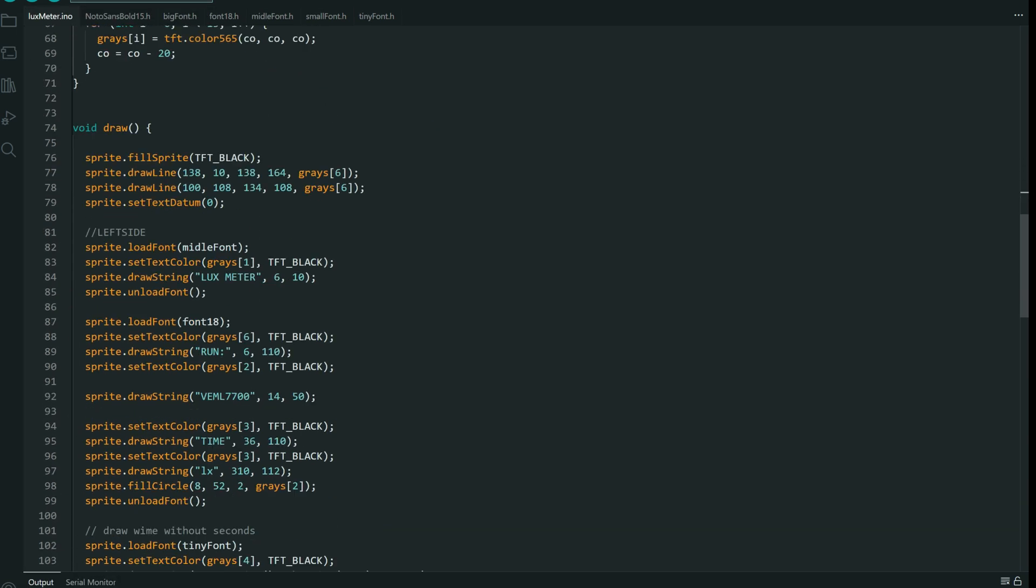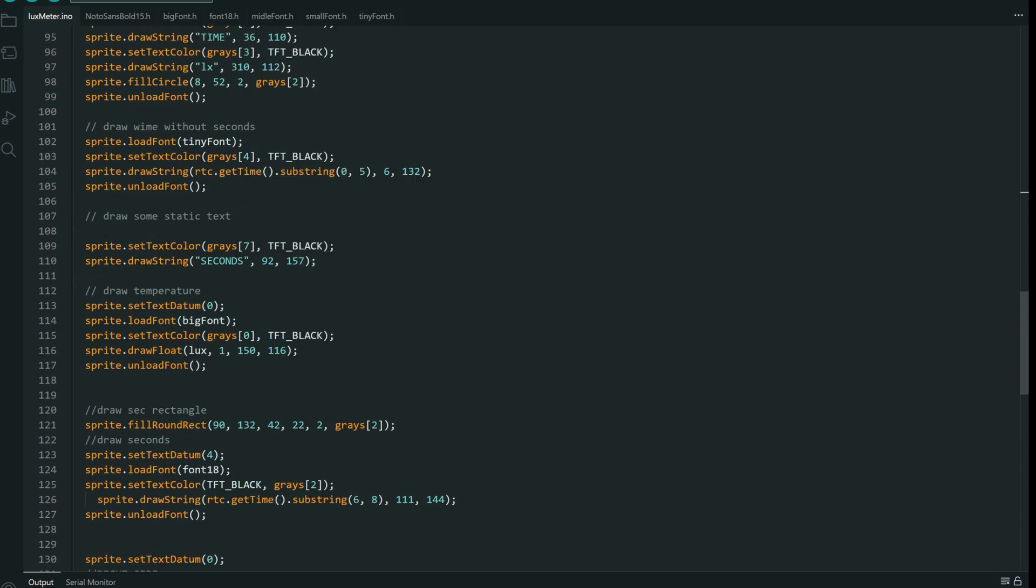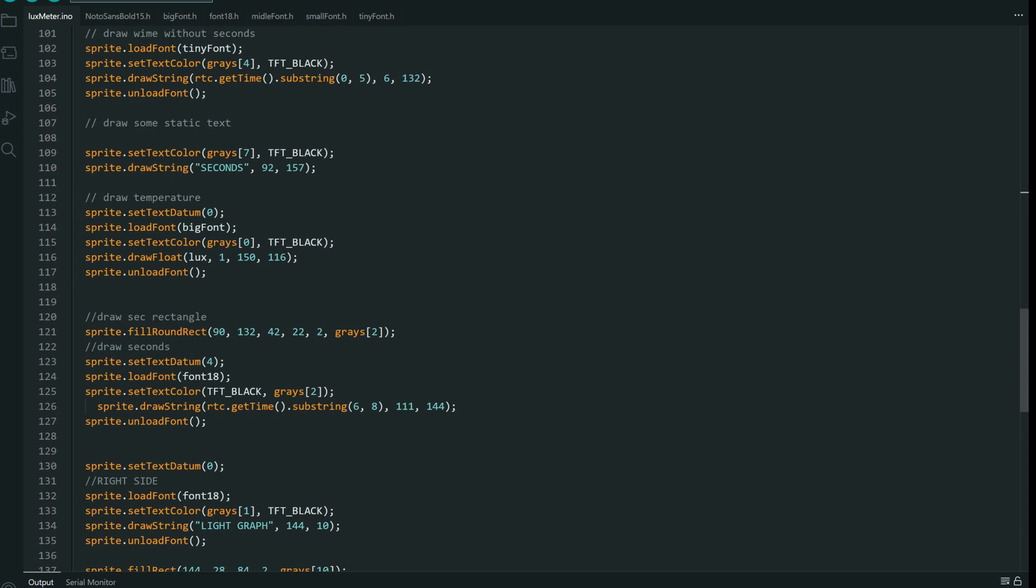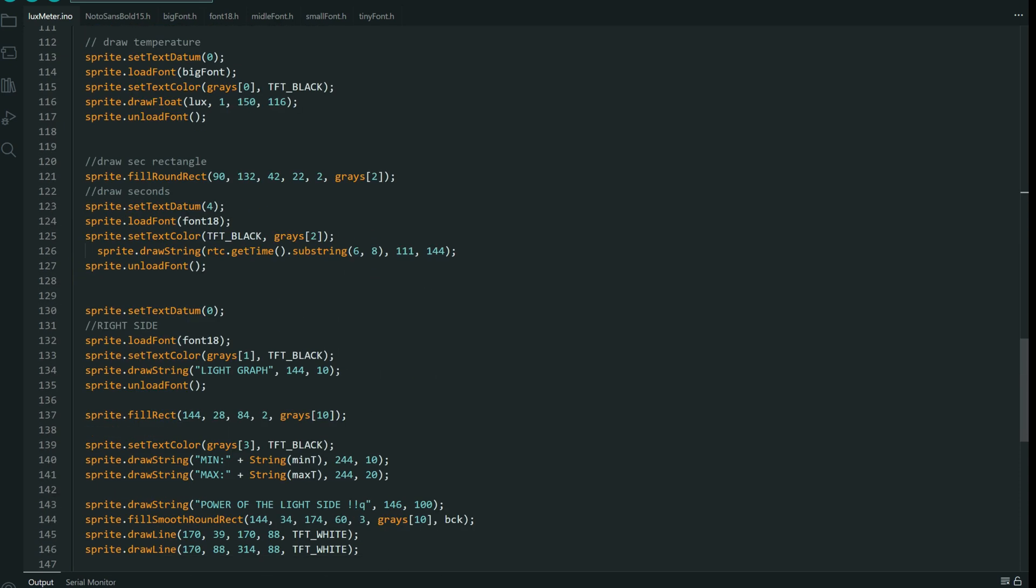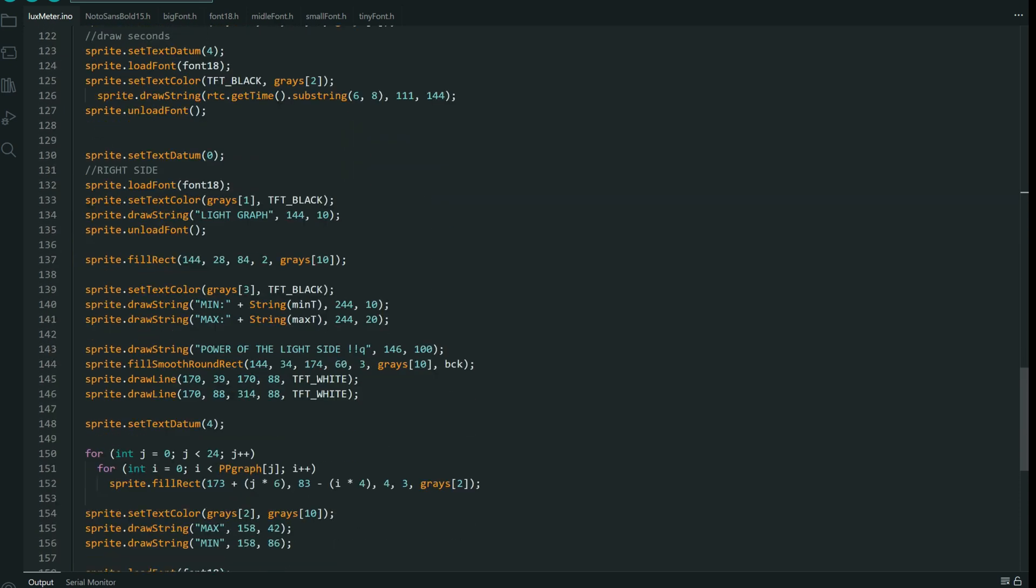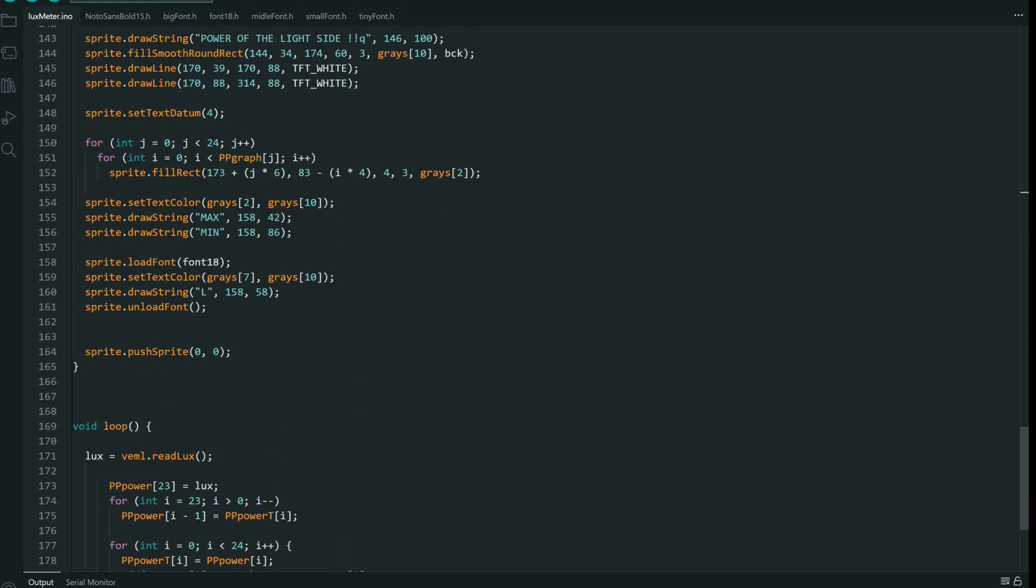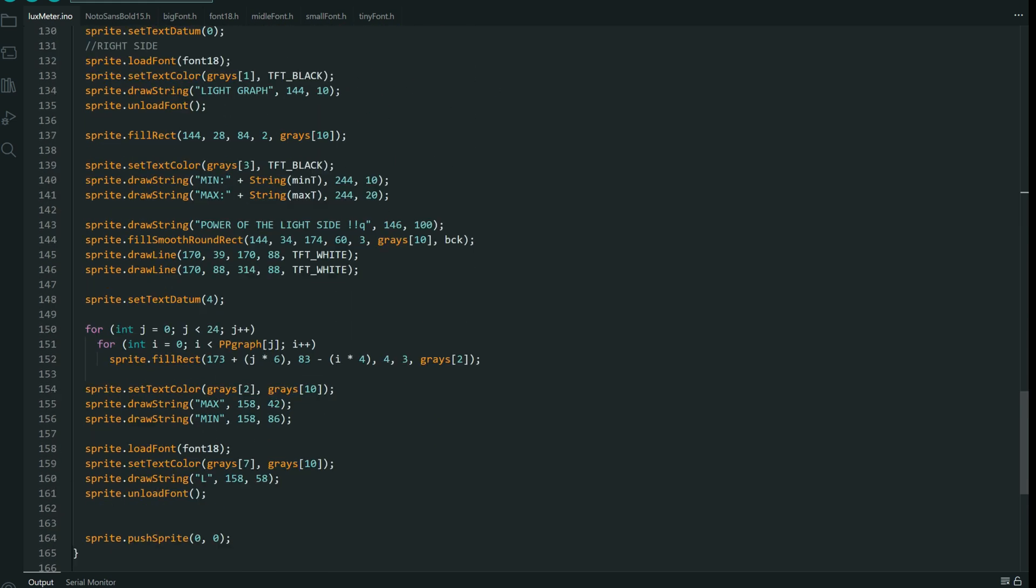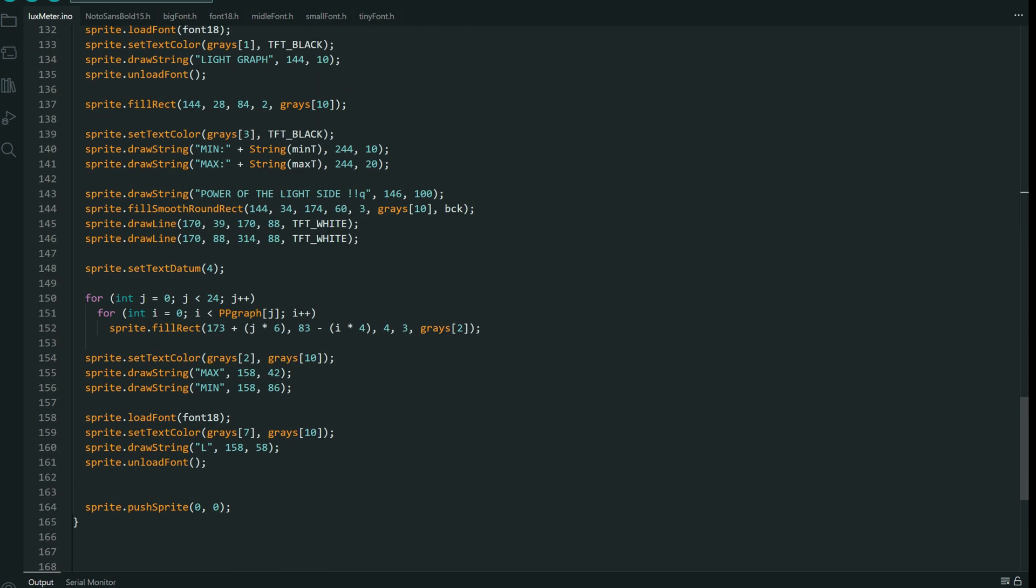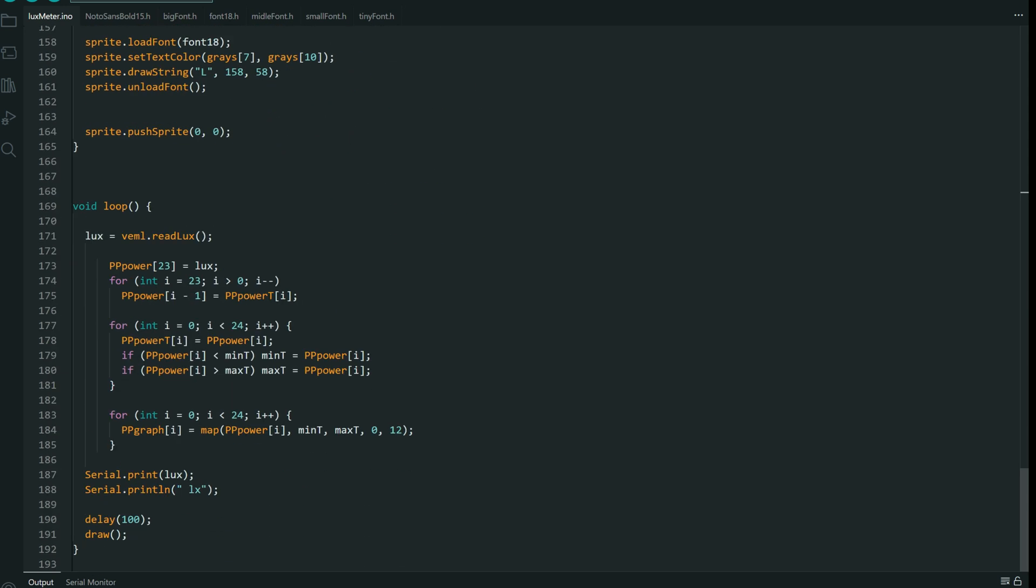We have one large draw function which will draw everything on screen. Many lines, rectangles, texts and this is for that graph. Fancy graph. And in each cycle in loop function we will measure our luxes.